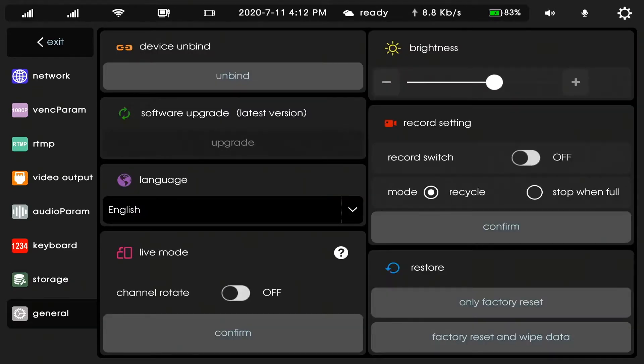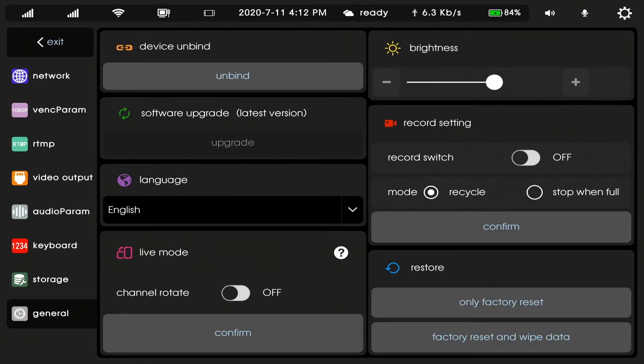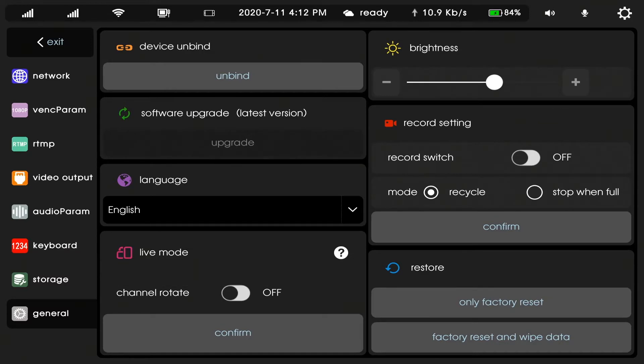General. Device bind, unbind and software upgrade and language live model.